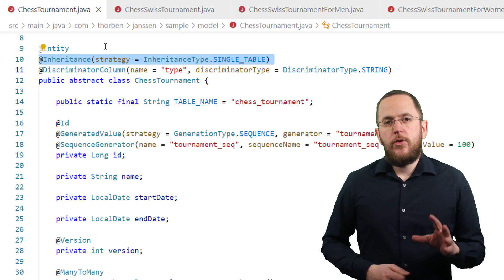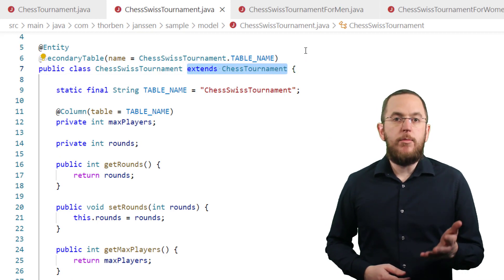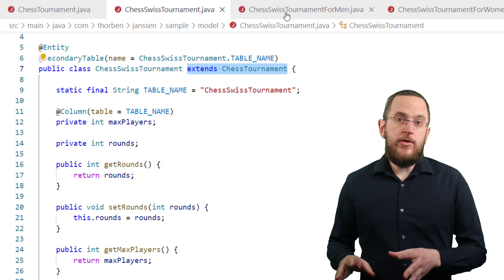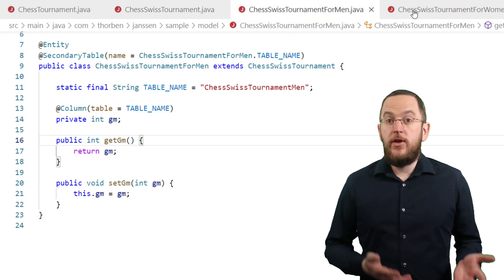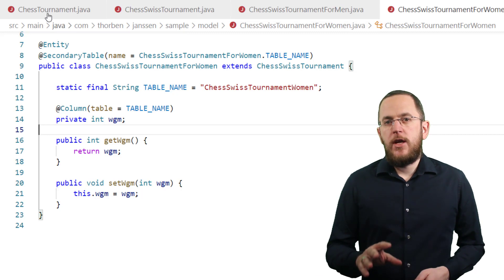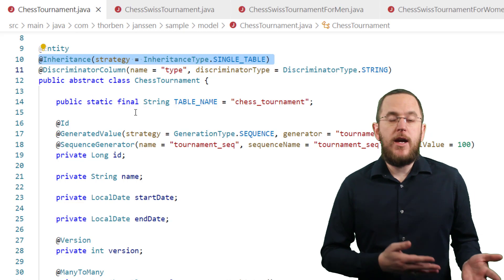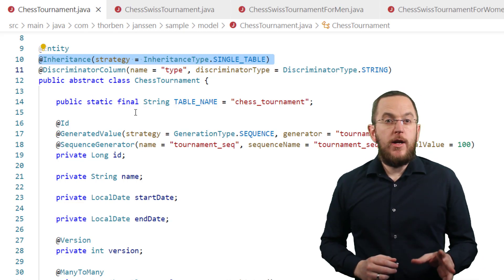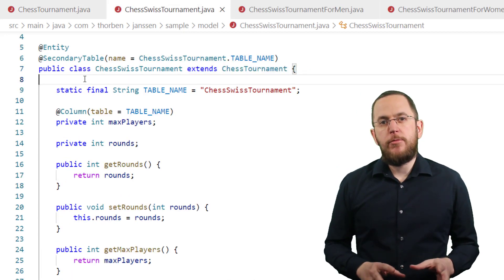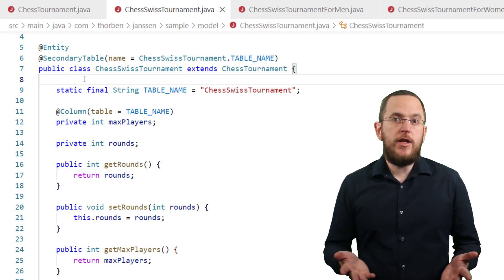The definition of the subclasses is straightforward. They only need to extend the superclass and be annotated with @Entity. The same is the case for all other levels of the inheritance hierarchy. All entity objects of this inheritance hierarchy will get mapped to the table defined for the superclass. If you don't annotate it with a @Table annotation, your persistence provider will use the simple class name as the table name. After you mapped all classes of your inheritance hierarchy to the same database table, you can define a secondary table for each of them.